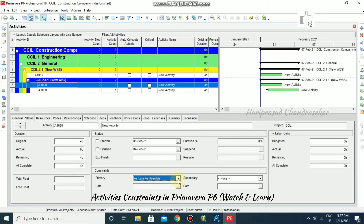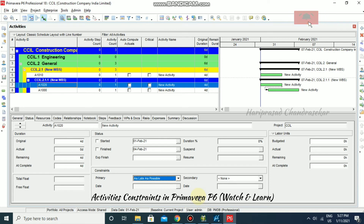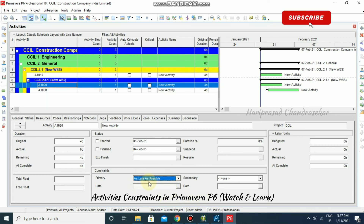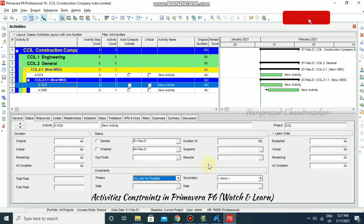So in total we have 8 constraints that we can apply to any kind of activity in Primavera P6, and depending on which you use, it will schedule accordingly and you will get the duration of the project. These topics are a little bit confusing, but once you start applying them you will be able to feel the difference in duration and finish dates, and later you can identify what is what easily. Make use of these constraints in any kind of project to get whatever result you want — you can use all of these in Primavera P6.